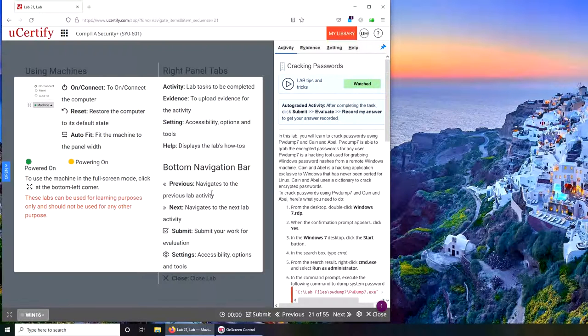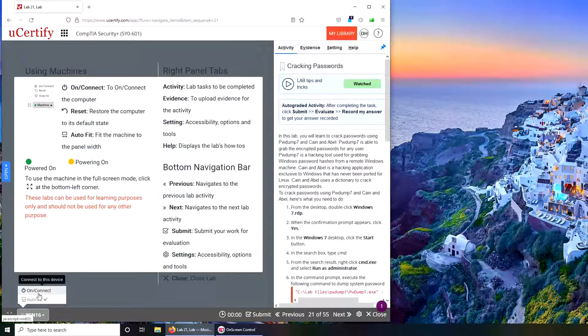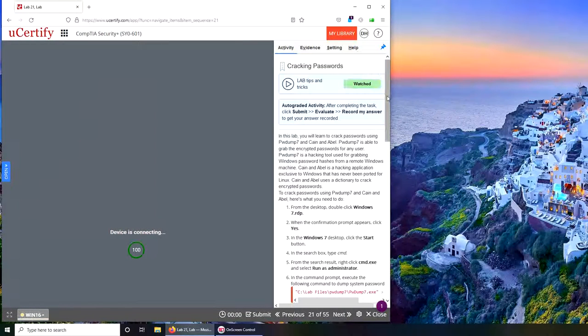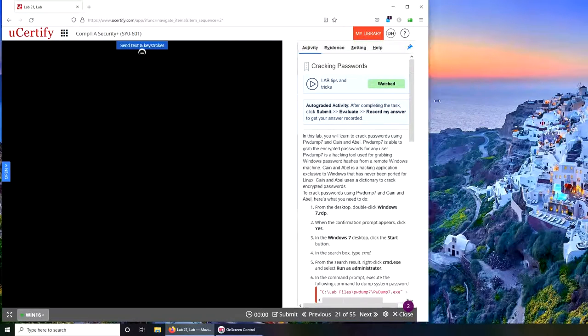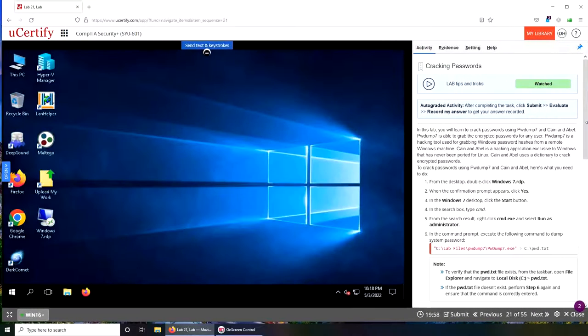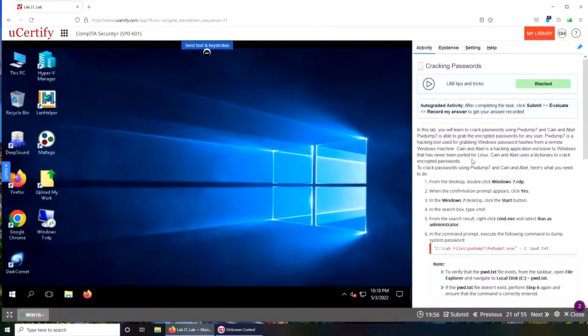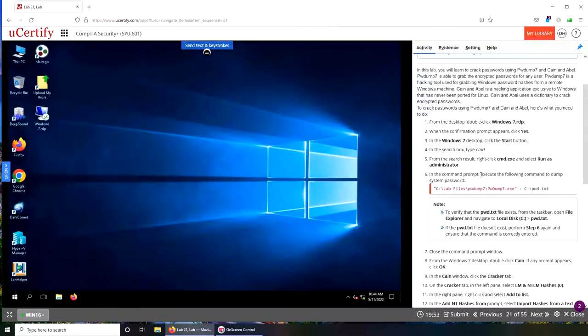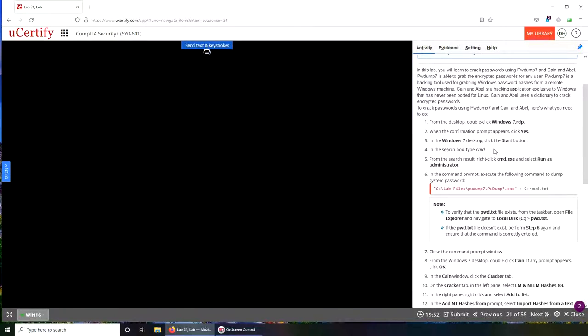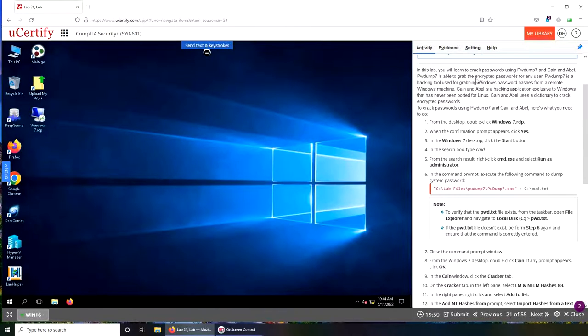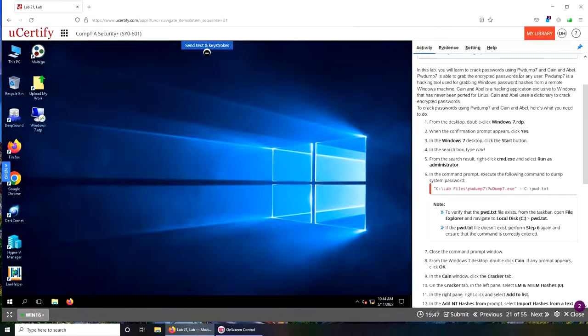That's an alert for browser not supported. We're going to spin up the machine. Let's make it bigger here. So these are the instructions if somebody wants to follow on their Windows machine. We're going to be cracking passwords using password dump and Cain & Abel.